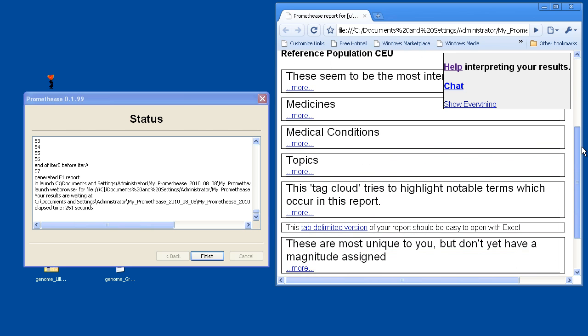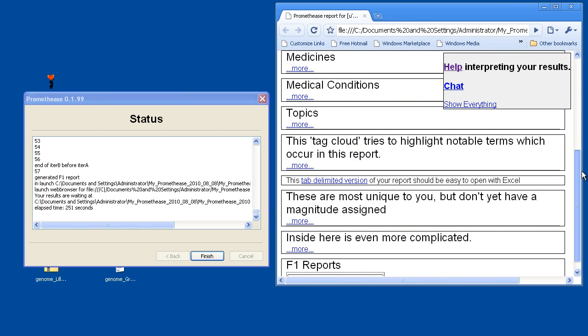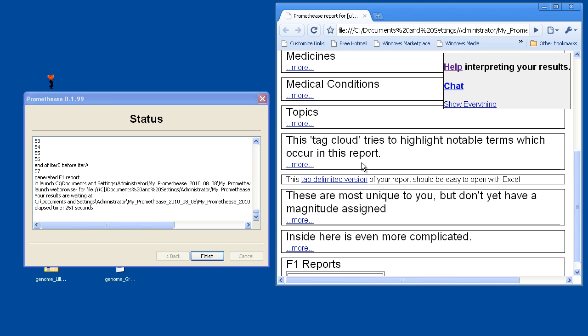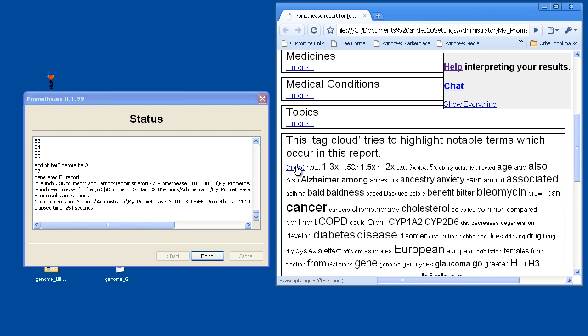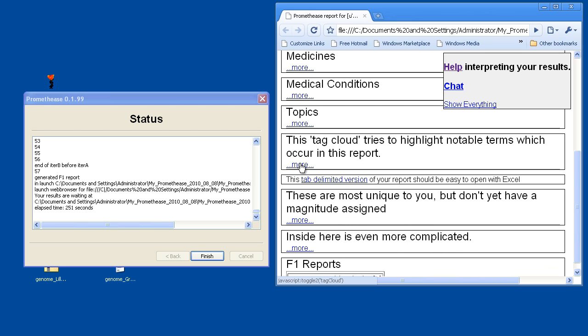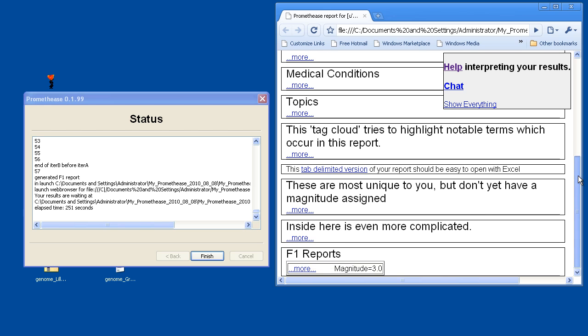Most of the sections are familiar, but there's a couple that are new to you perhaps. The first one here is labeled, This Tag Cloud Tries to Highlight Notable Terms. Clicking on that shows a bolded collection of text to show you what's important. It also says that this tab-separated version of your file should be easily opened with Excel. Somebody had mentioned on the Prometheus talk page in the Snipedia Wiki that they'd like tab-delimited or comma-separated values they could work with in other tools. And that's now there in this version of the report.